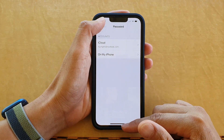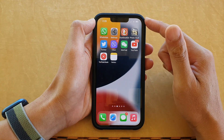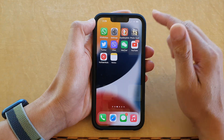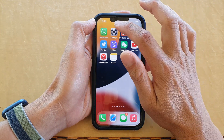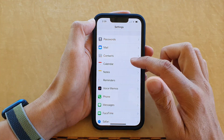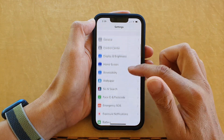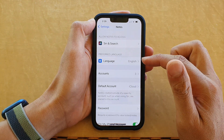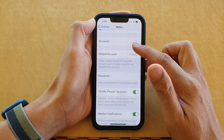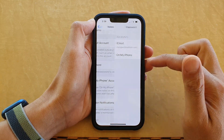First, let's go back to the home screen by swiping up at the bottom of the screen. On the home screen, tap on Settings. In Settings, tap on Notes. Then go down and tap on Password.